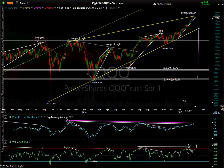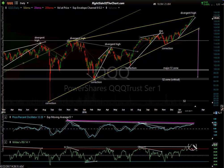Somebody pointed out that the RSI had actually made a new high and asked whether that takes out the divergences. It certainly removes negative divergences on the RSI because we now have a higher high. However, you don't have to have negative divergences at a top, nor do you have to have bullish divergences at a low. It's not required — it just helps to confirm a likely trend change, particularly when those divergences are confirmed with the indicators rolling back over and crossing over.